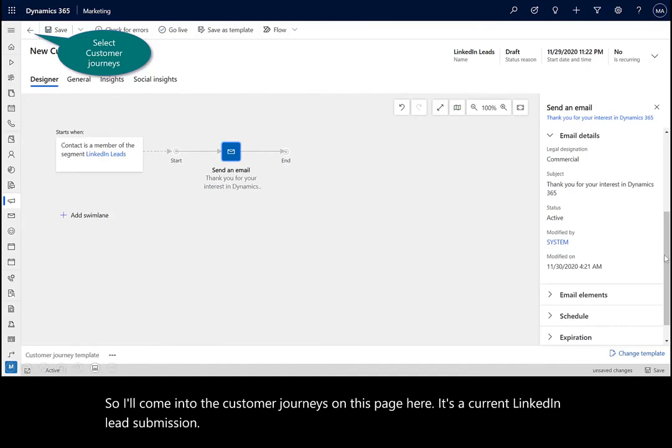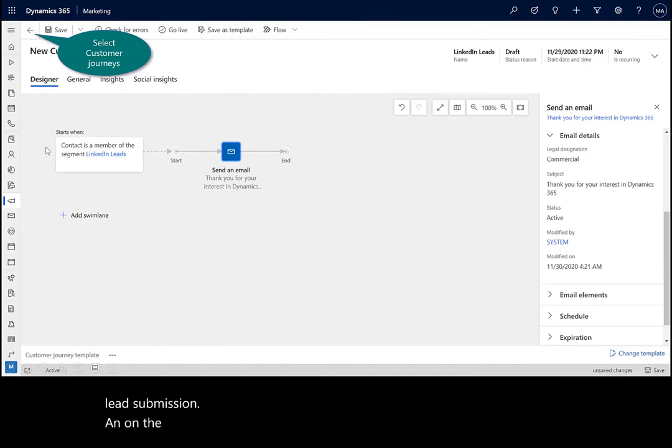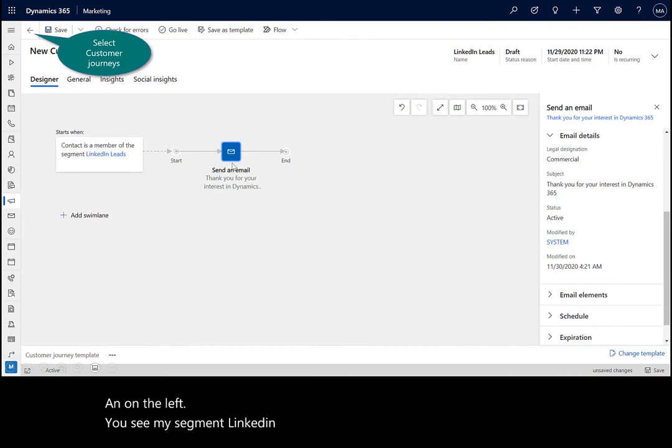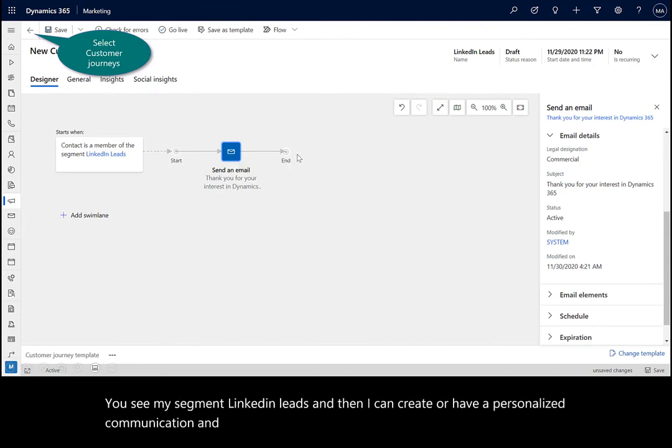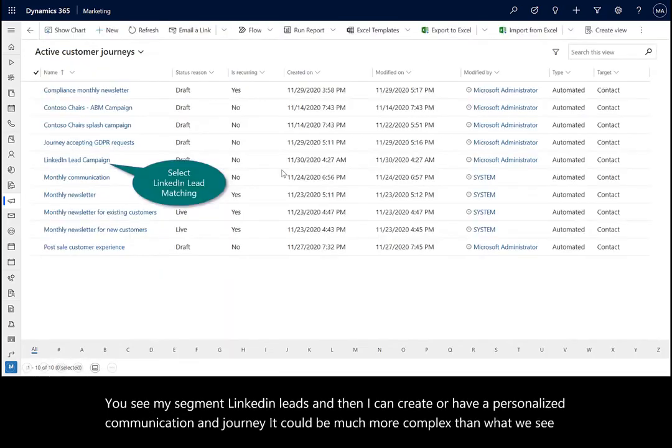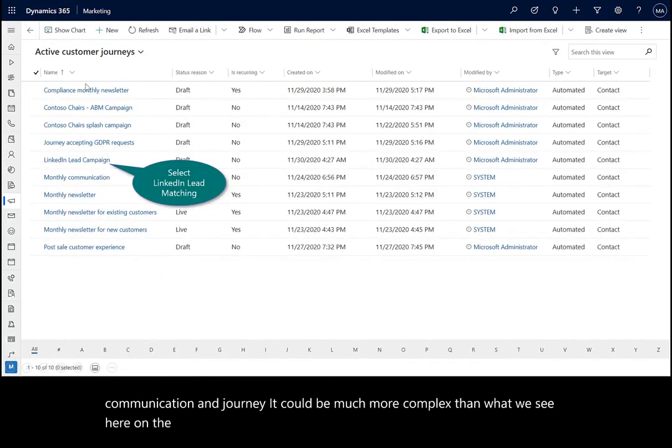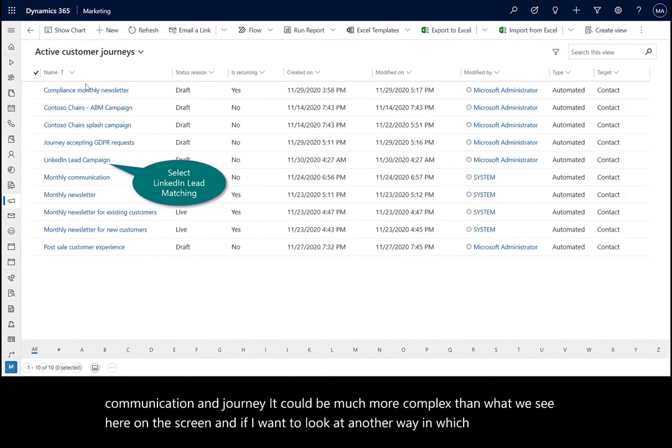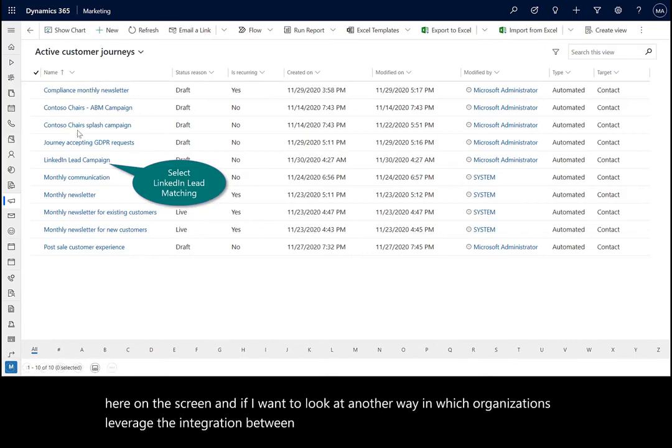On the left, you see my segment, the LinkedIn leads. Then I can create or have a personalized communication and journey. It could be much more complex than what we see here on the screen. If I want to look at another way in which organizations leverage the integration between the apps, can be seen through this second journey.